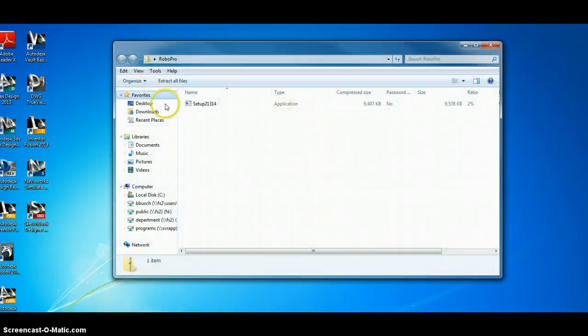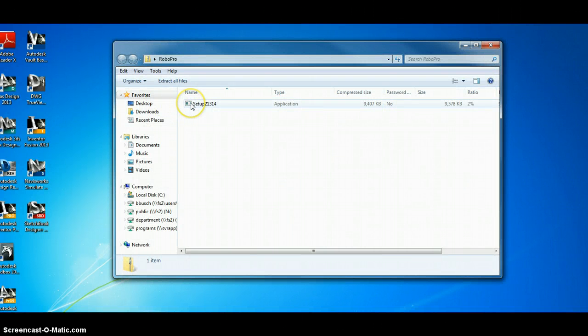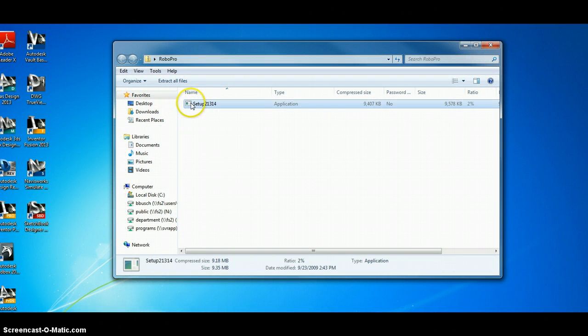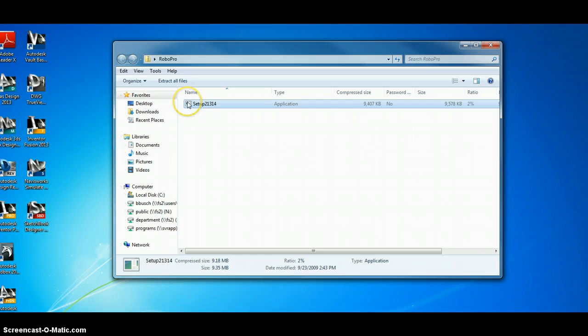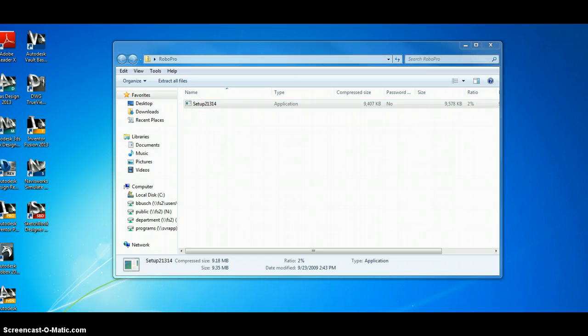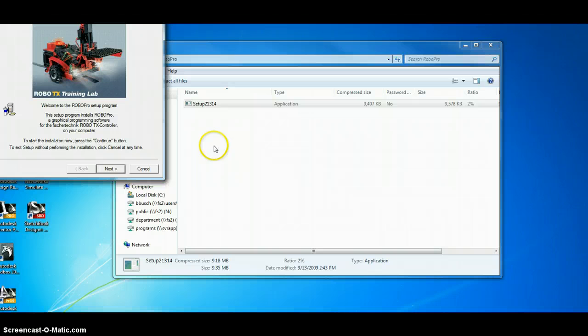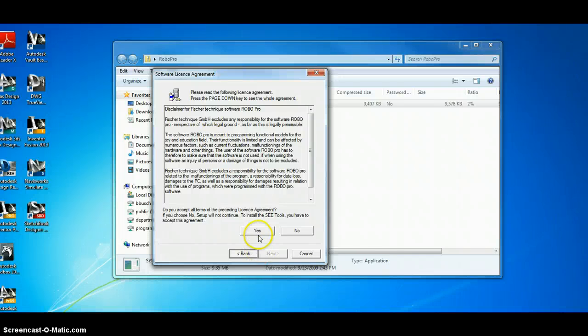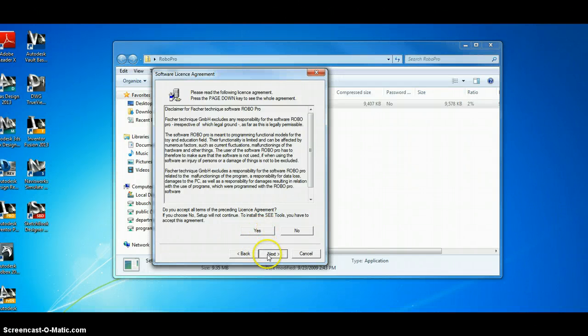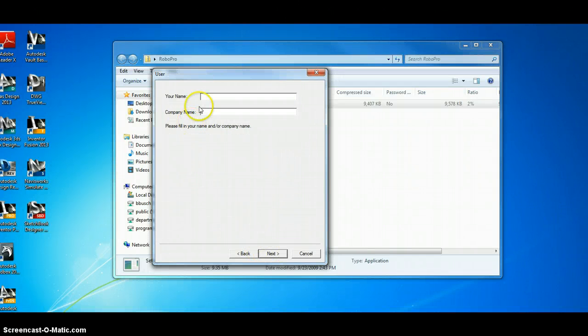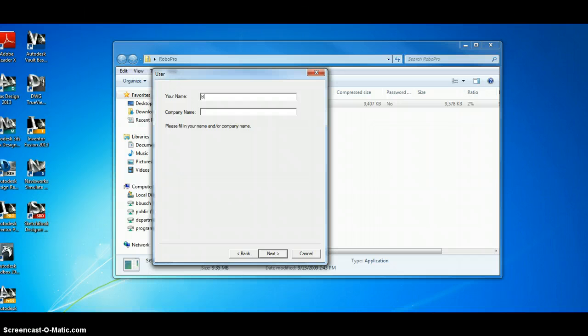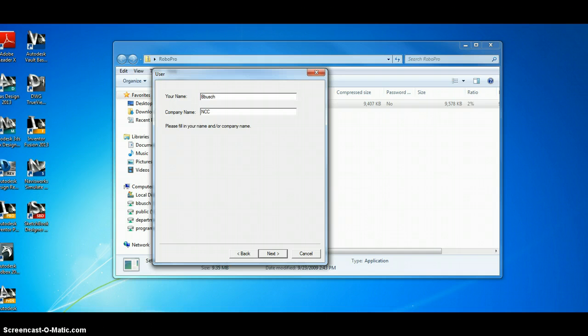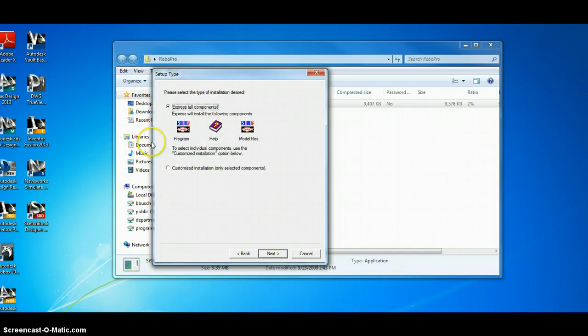So, open this, and open this setup file. Yes, I do want it to make changes. Click Next. Bring this down here. Yes, I accept. Name. Put bbush, company, NCC. Click Next.